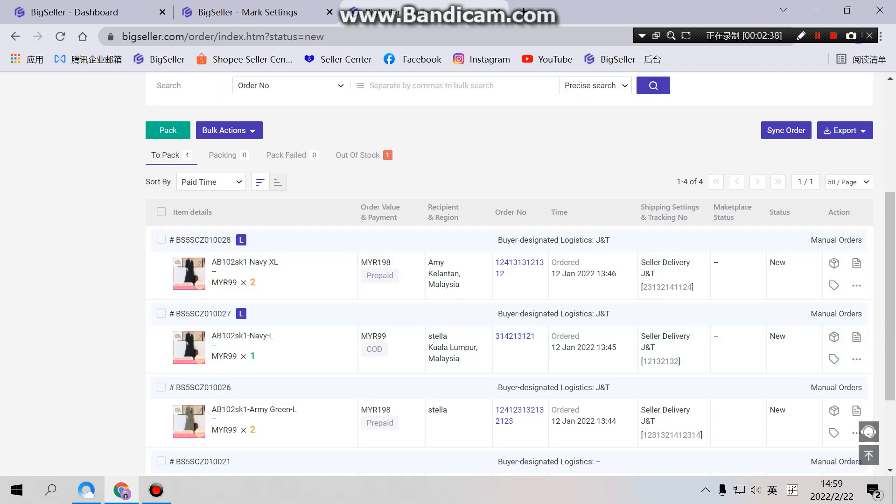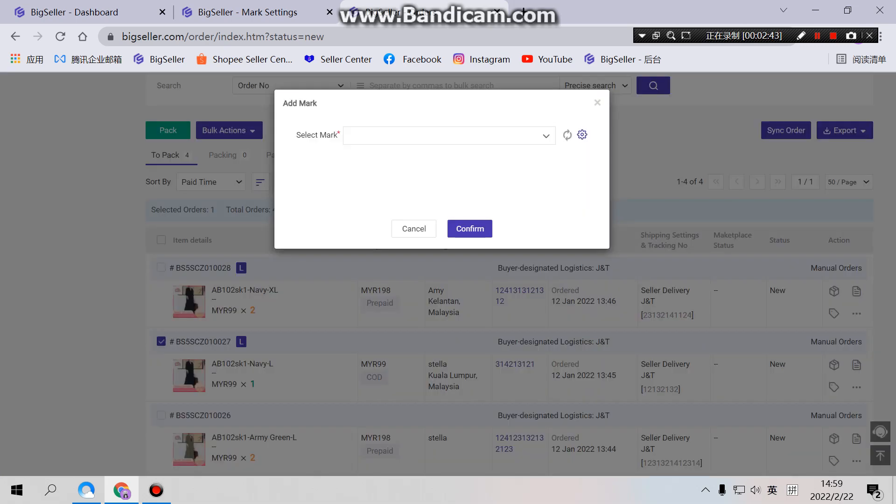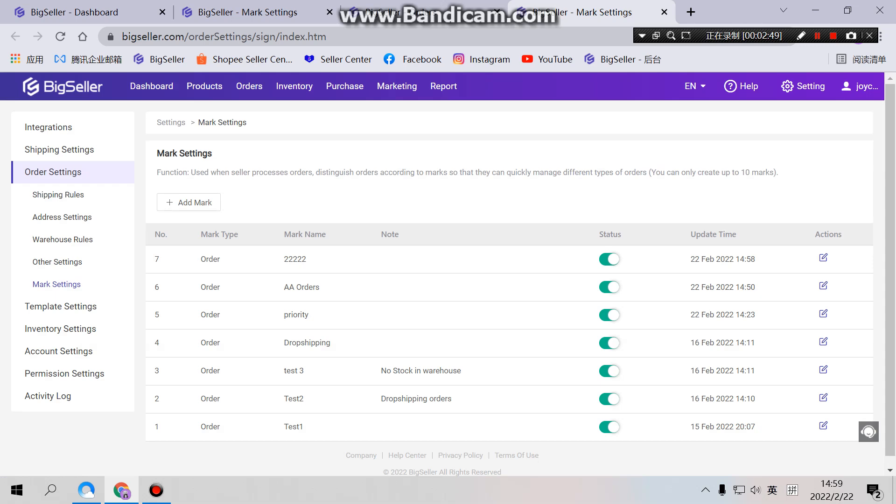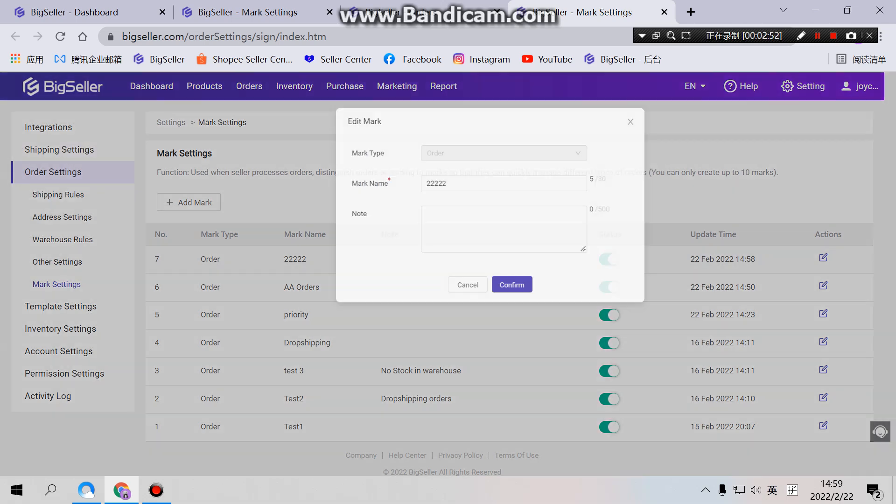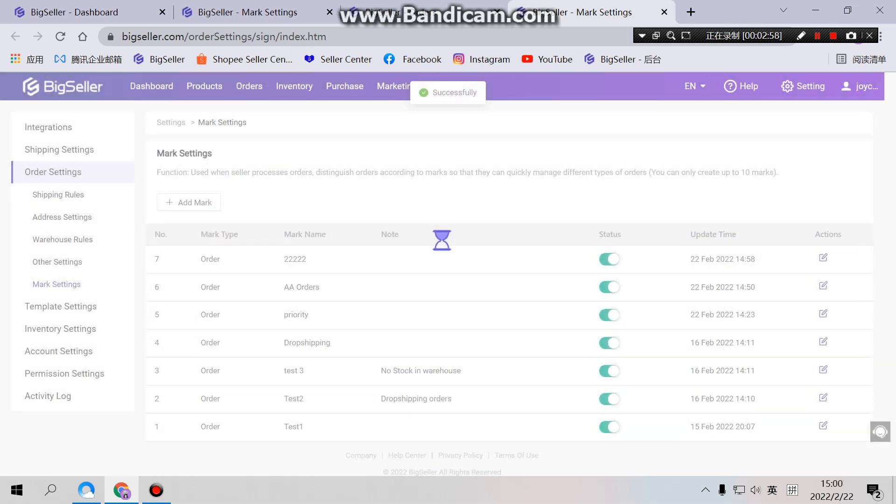We can also set our template through here. So if we change this template to 100, confirm.